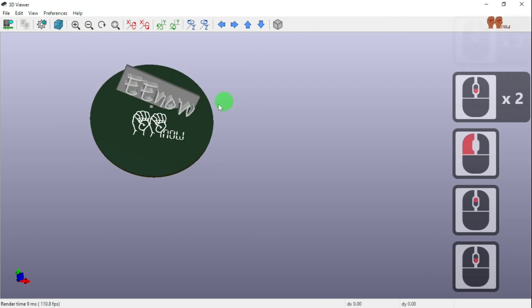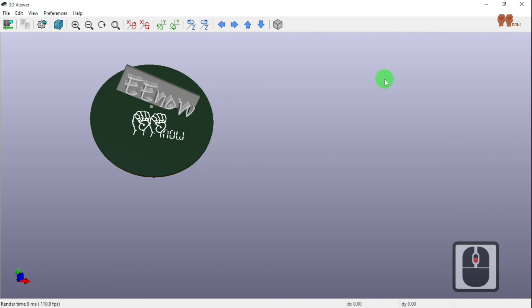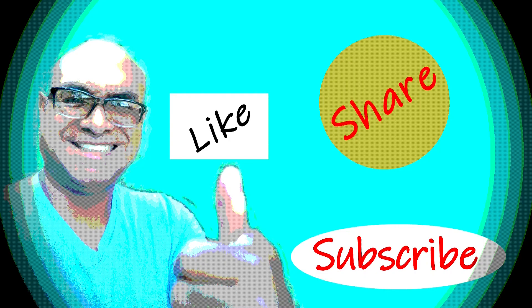Always make a copy of what you're doing so you have a backup. That's it for today — thank you for watching, like and subscribe!